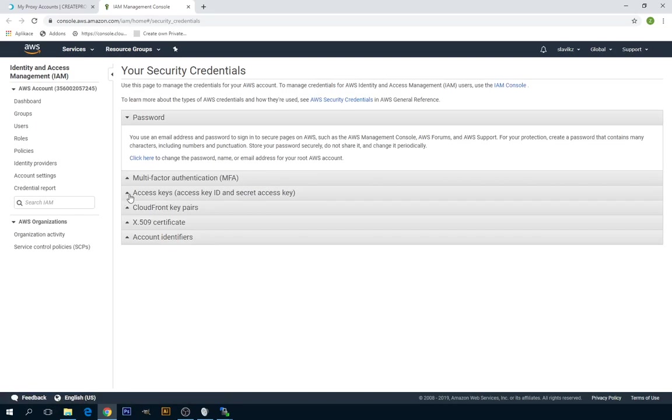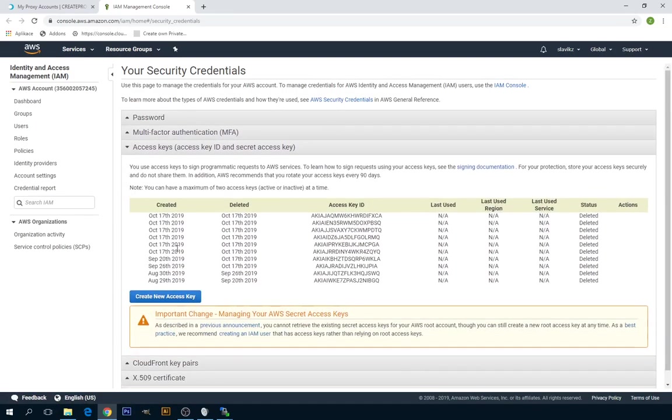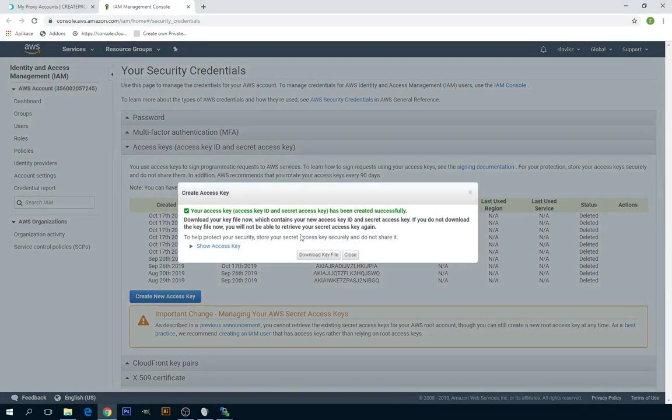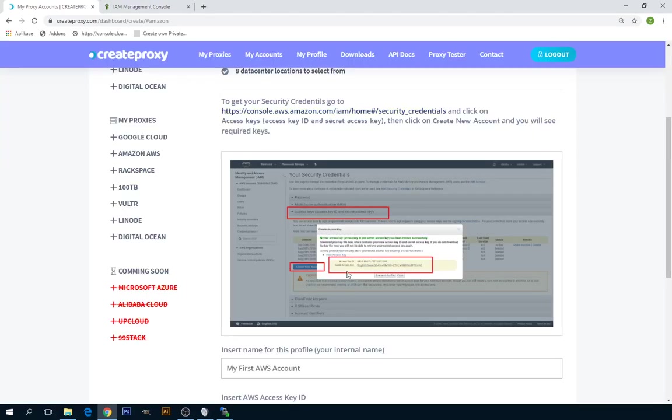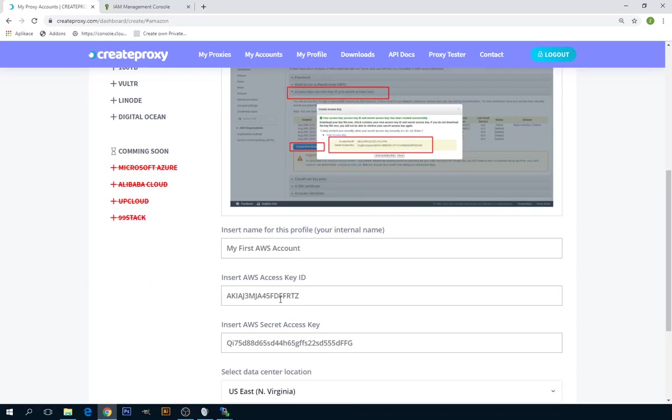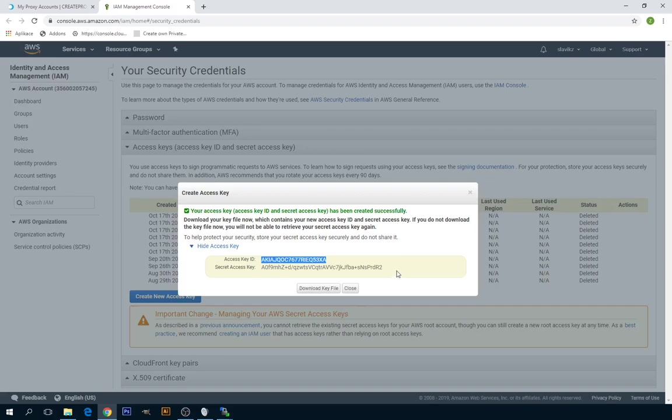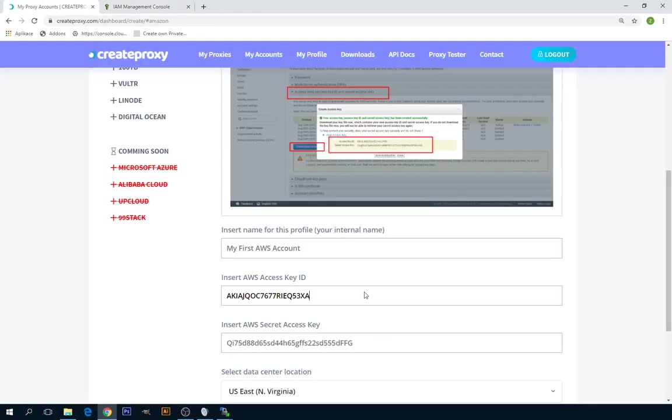Select Access Keys and click on Create New Access Key. Now click on Show Access Key. Copy the Access Key ID and insert it into the Amazon AWS Access Key ID field. Same for Secret Access Key.